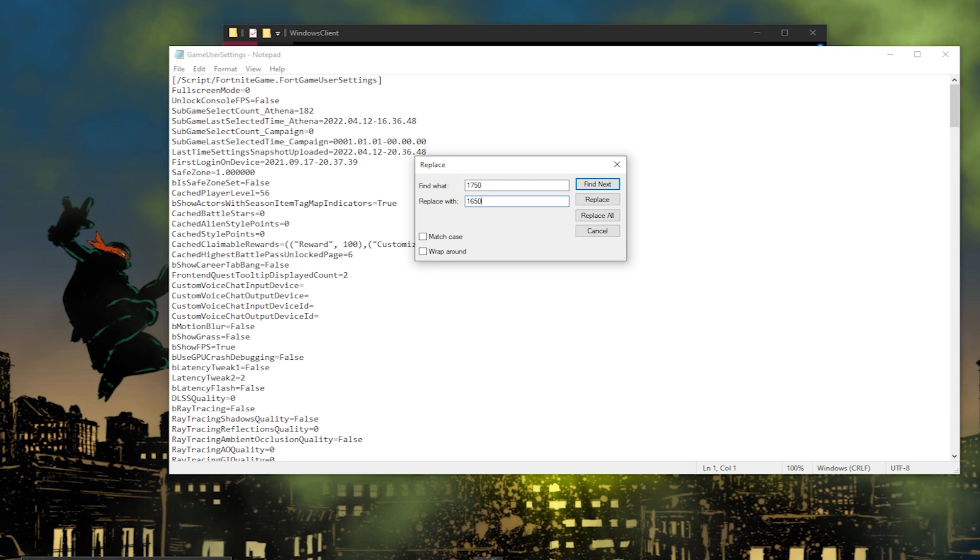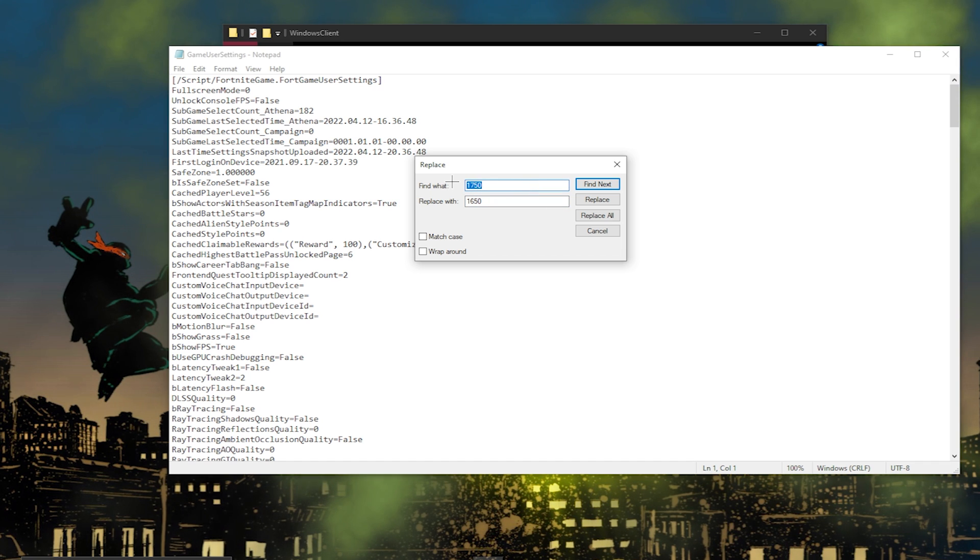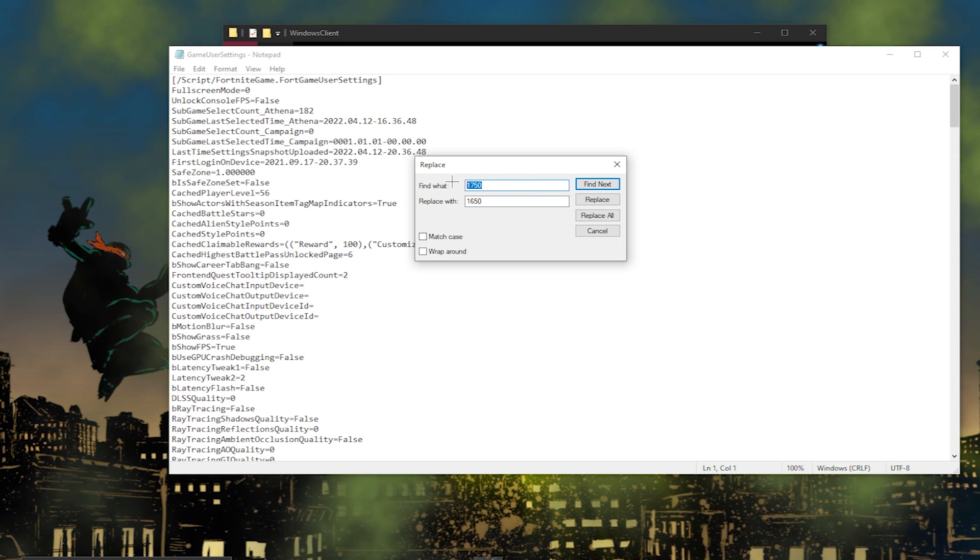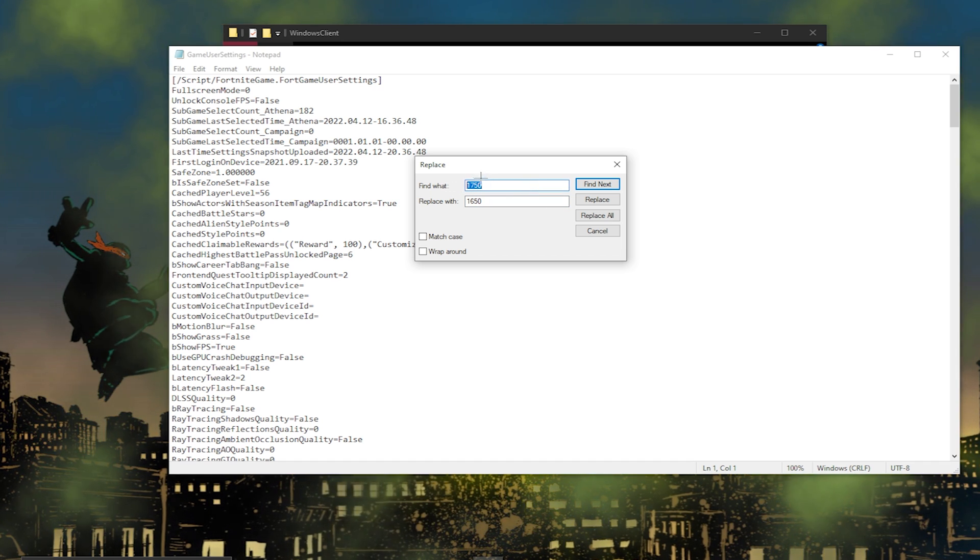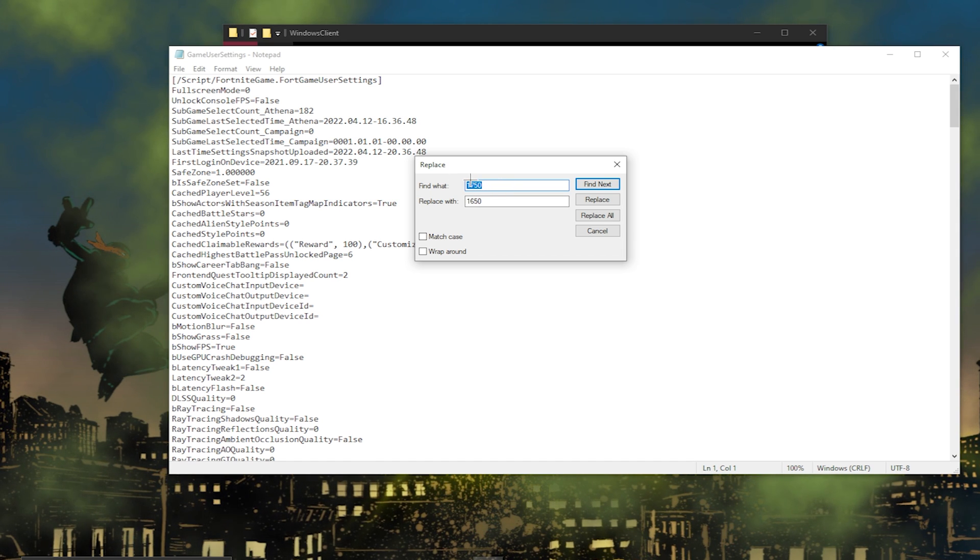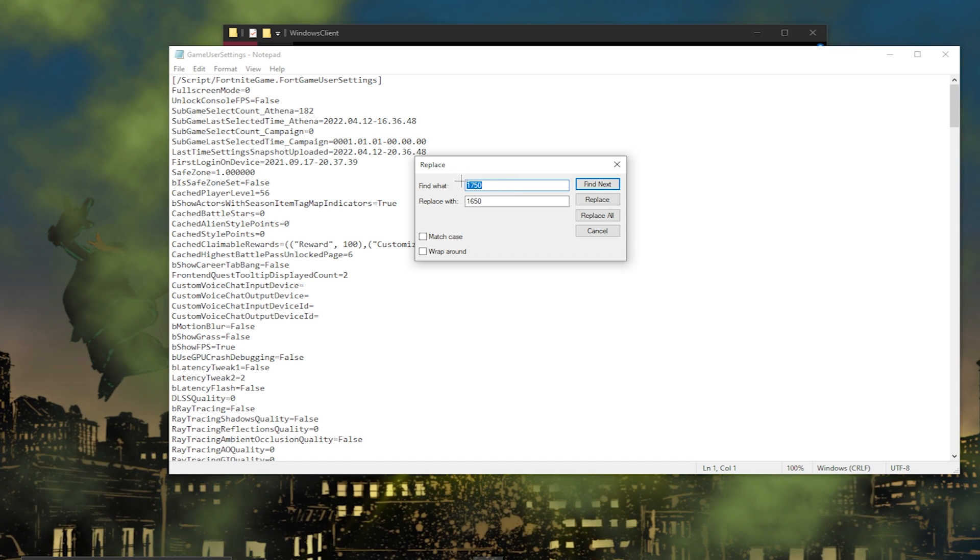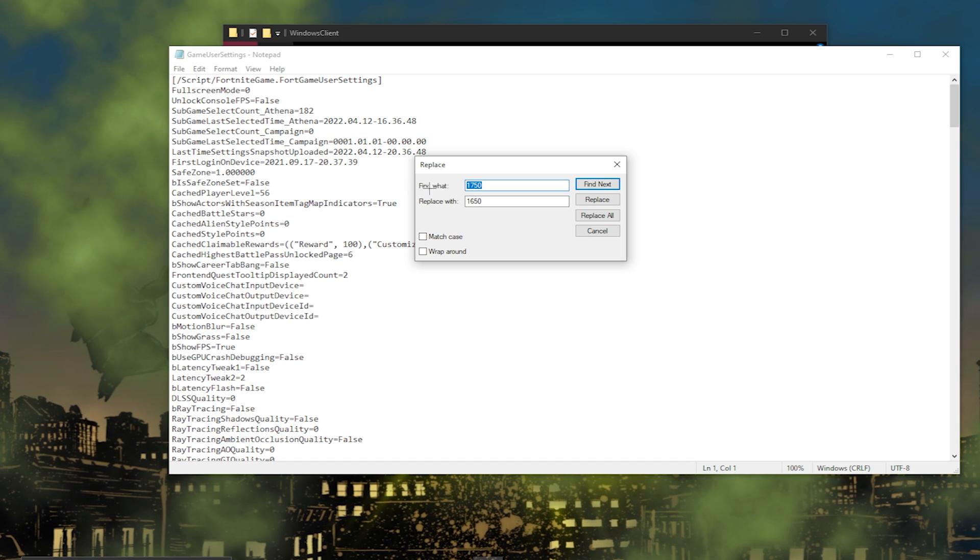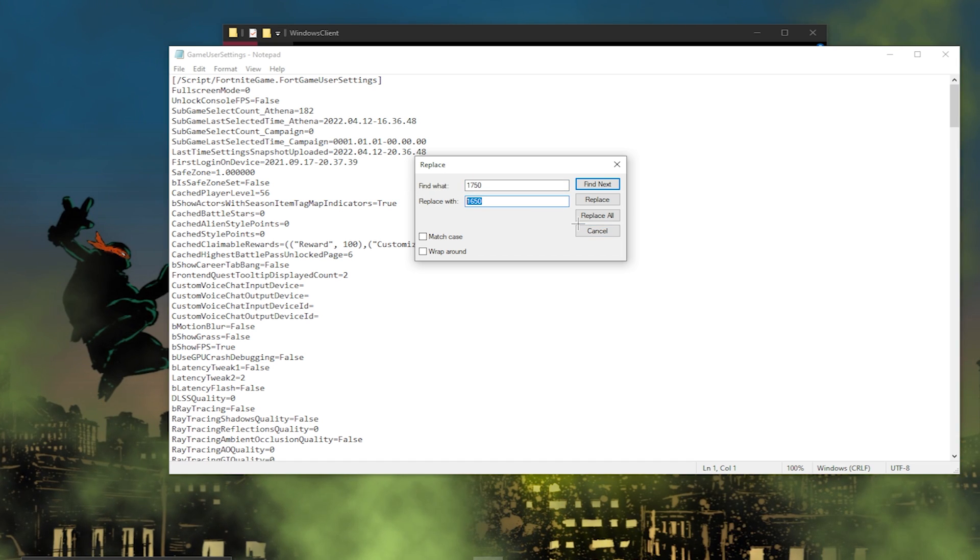I'm gonna assume most of you guys are on native res, which is 1920. So in your Find What, if you're on native res, you want to type in 1920. Then for your Replace With, you want to have 1650 on it. Then once you do that, you want to press Replace All.